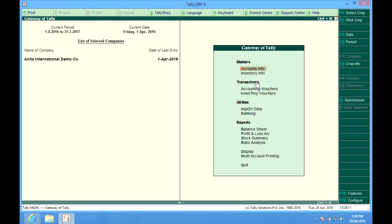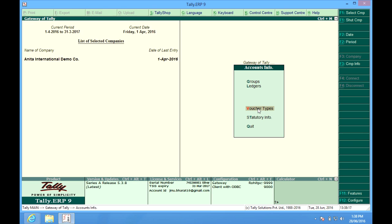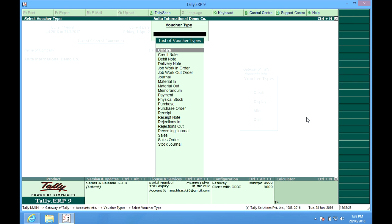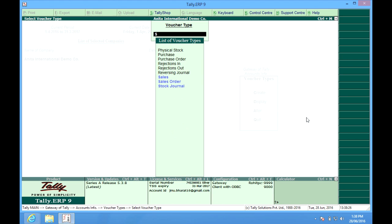Before doing anything else, we have to configure our voucher type. I go to account info, voucher type. We have one voucher type in default. We'll be using that, Sales.